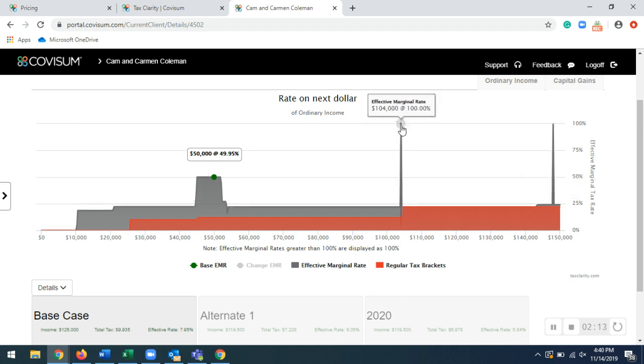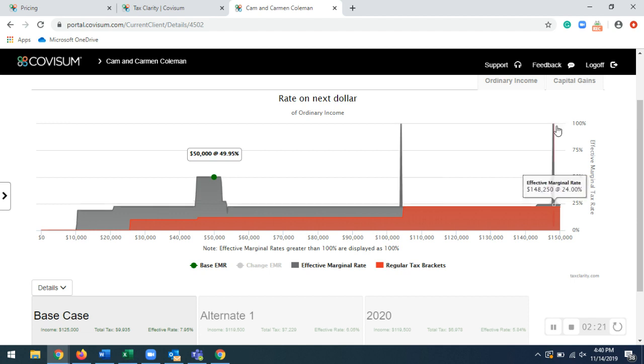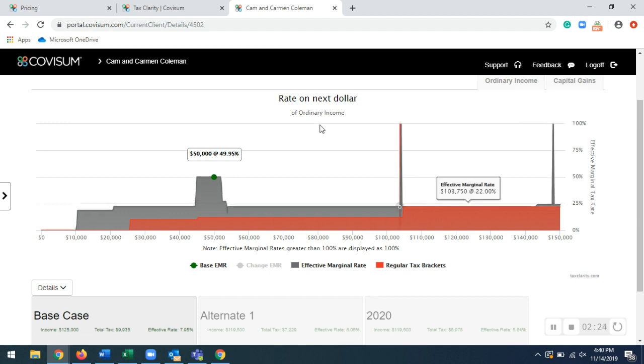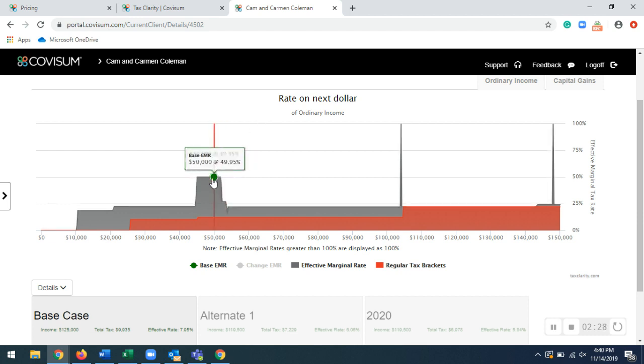So that represents your Medicare premiums right here. So that will determine, like for example, within this case, at $104,000 of ordinary income, their client will hit that first Medicare premium increase threshold. And then the second one right over here represents the same thing as well for $148,000. This green dot represents your client's current position.